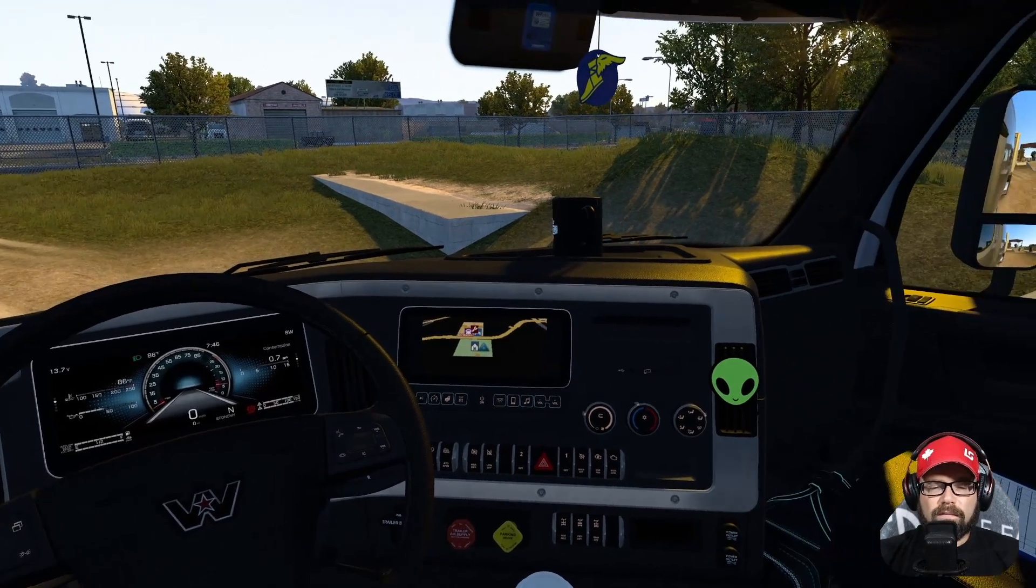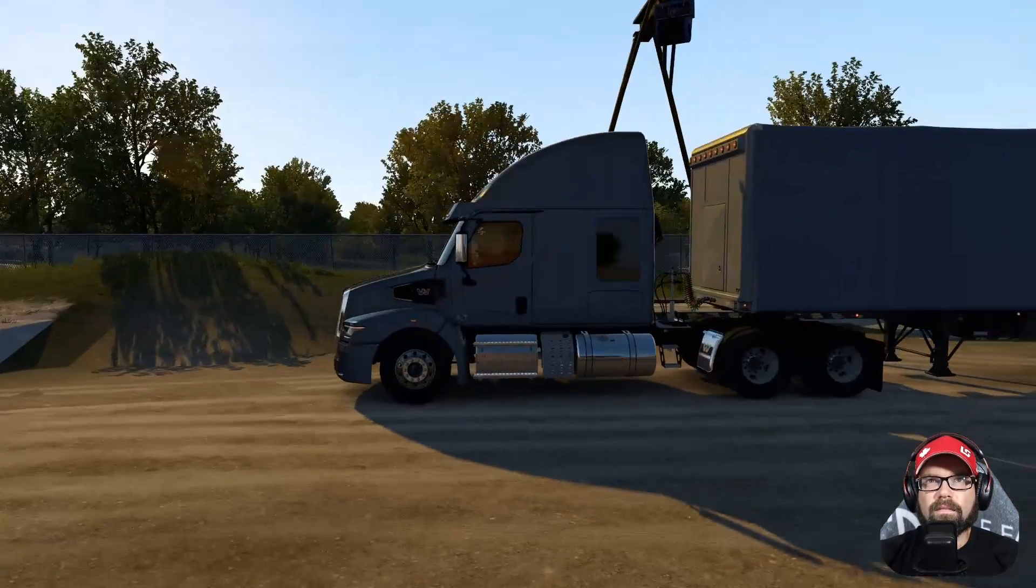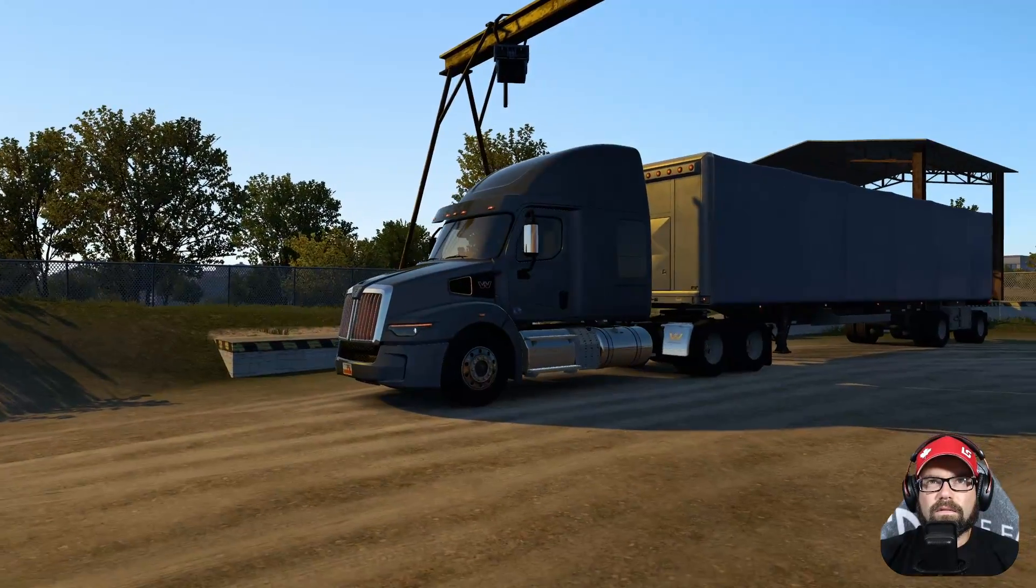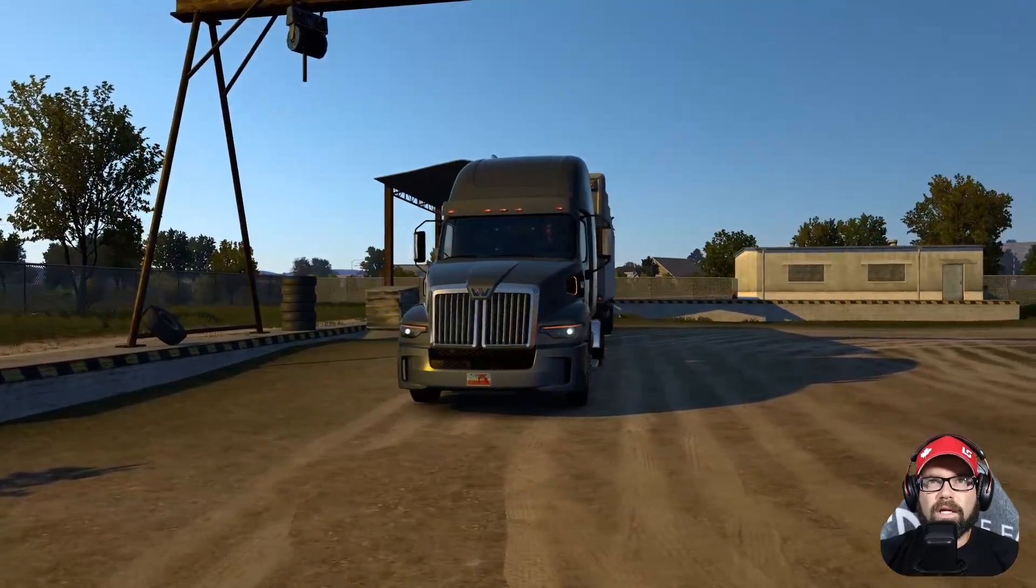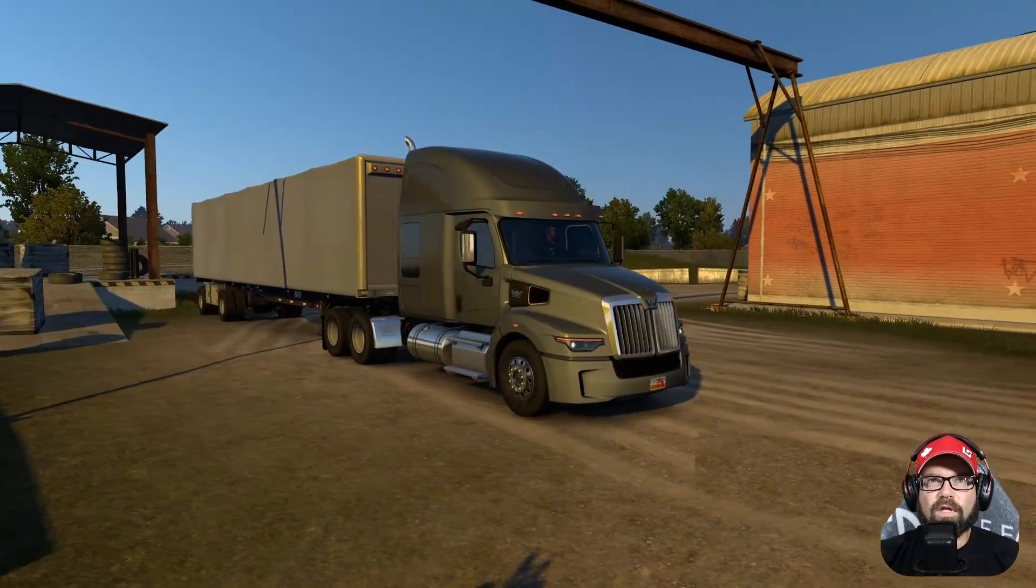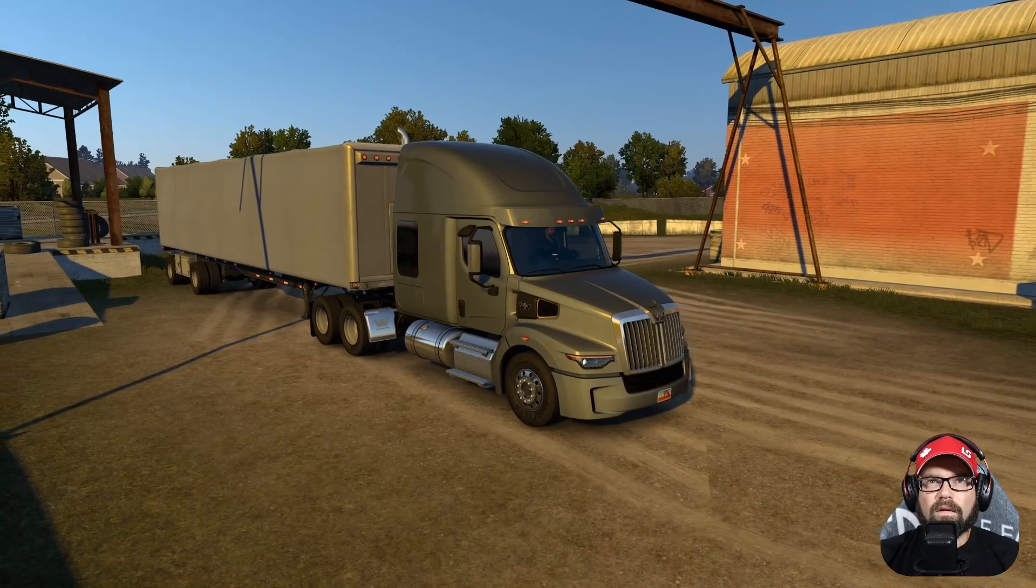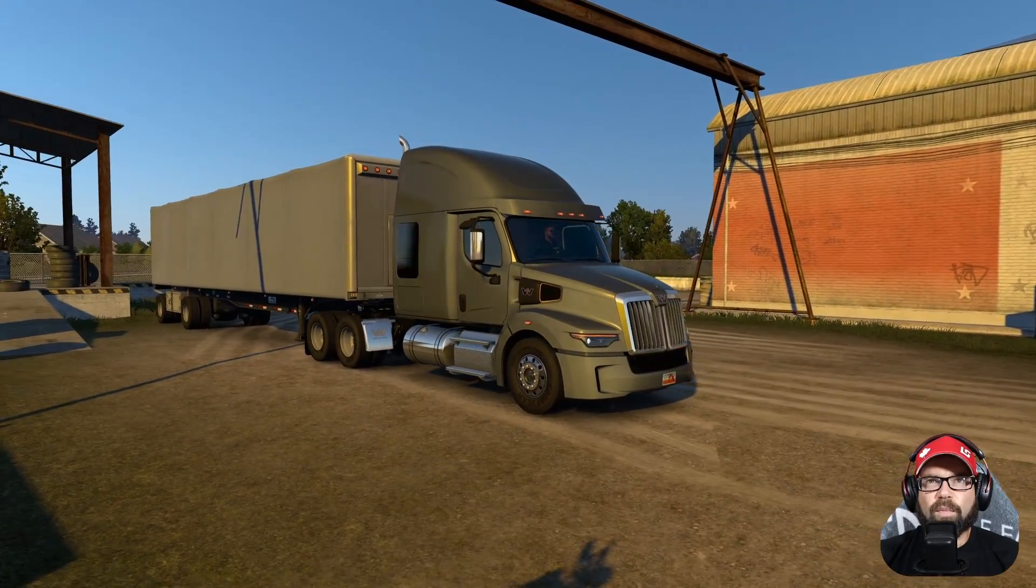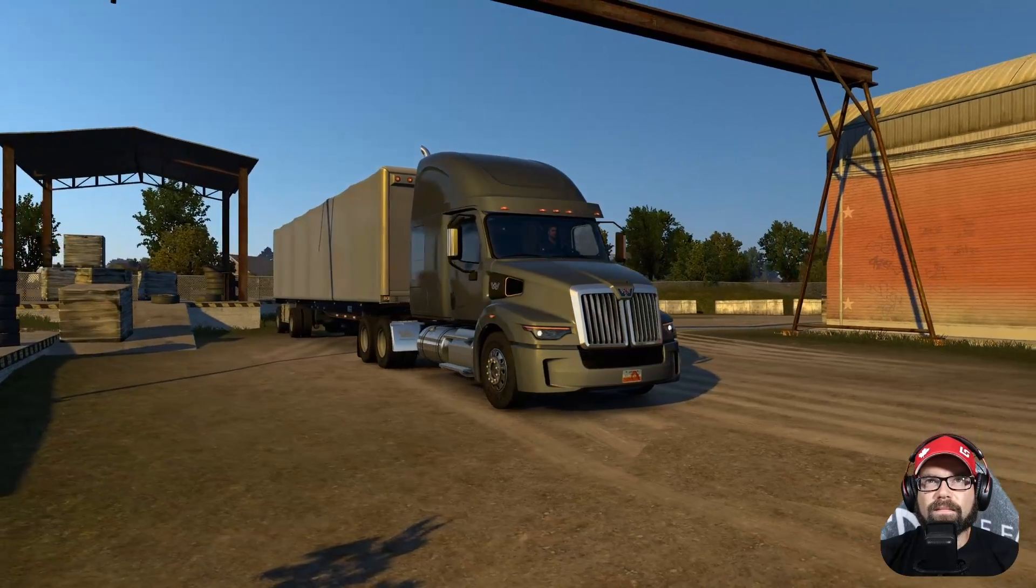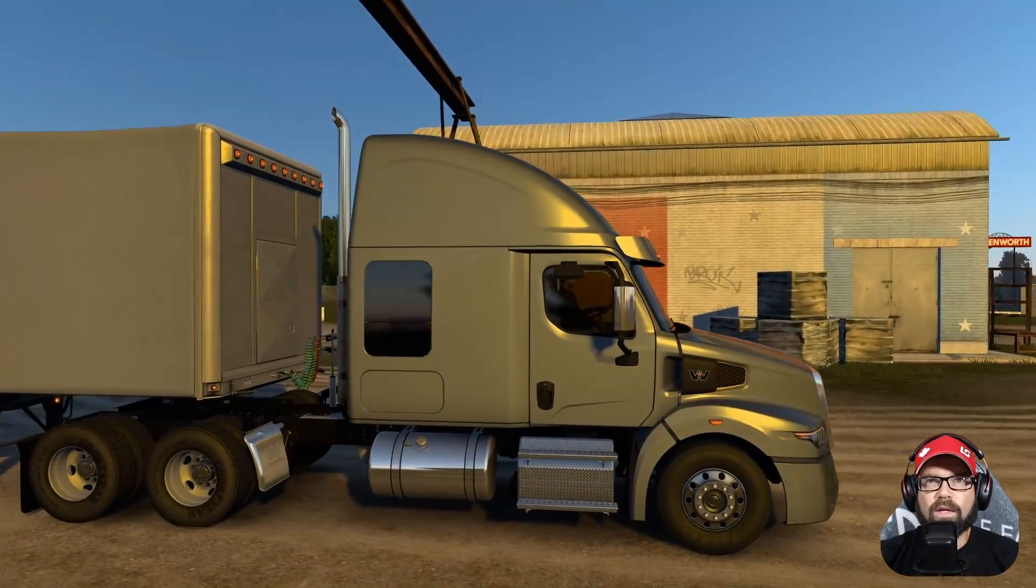But yeah the exterior again looks great. Chrome looks great. I mean the lighting is fantastic. I love what they do with the lights on these, how they go around the filters there and above the eyebrow lights there. You know it's just a clean looking truck anyway.